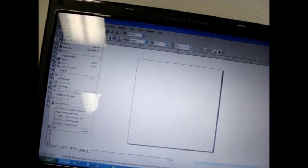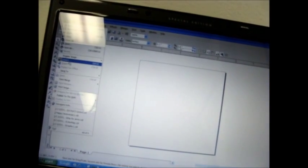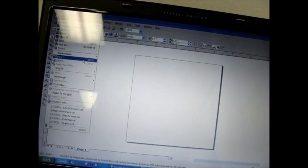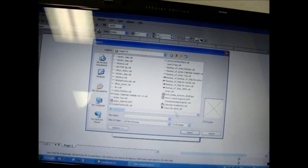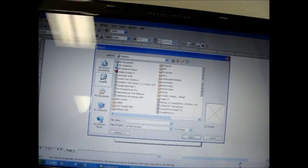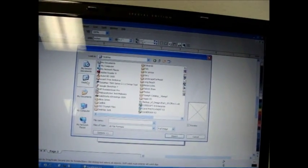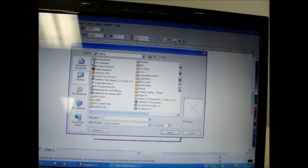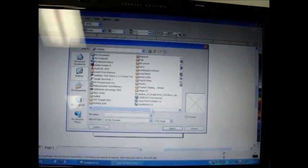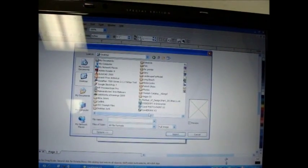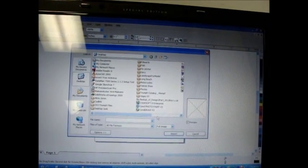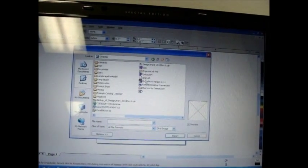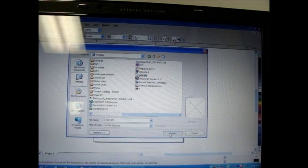So now we're importing it into CorelDRAW. And we could be just as well importing it into Photoshop or anything else. We're going to be looking for your gear file. It had a PLT extension, so we'll just kind of look for that. Gear.plt. Import.